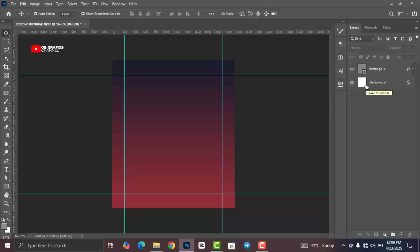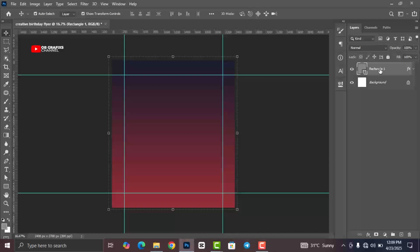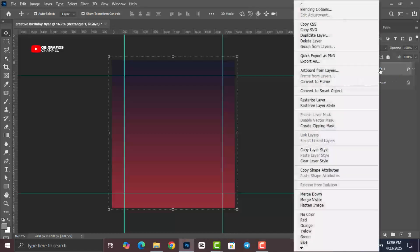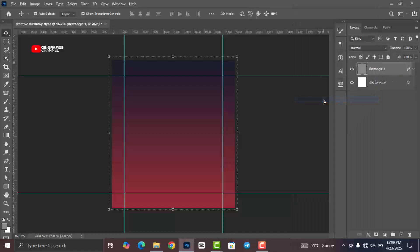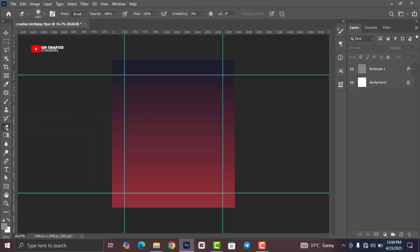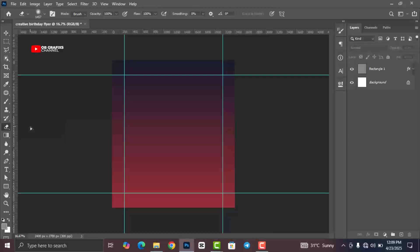Select your shape layer, right-click and click on Rasterize Layer. Then head over to the Eraser tool, right-click and select the Eraser tool.